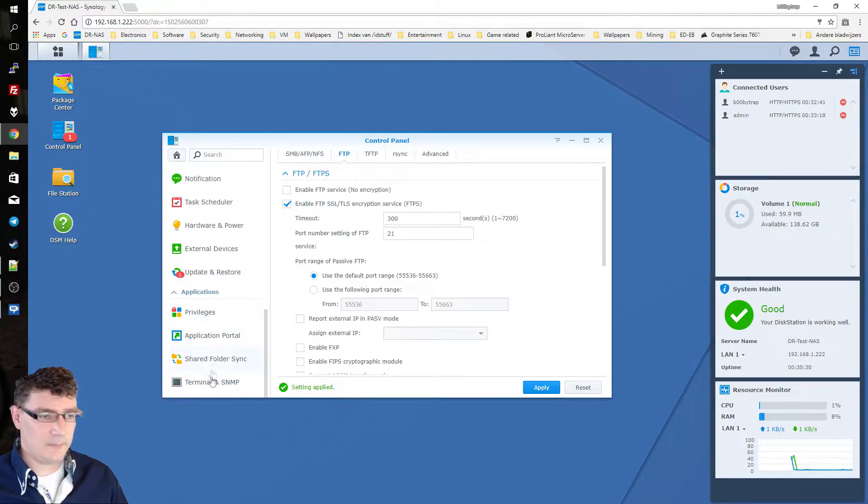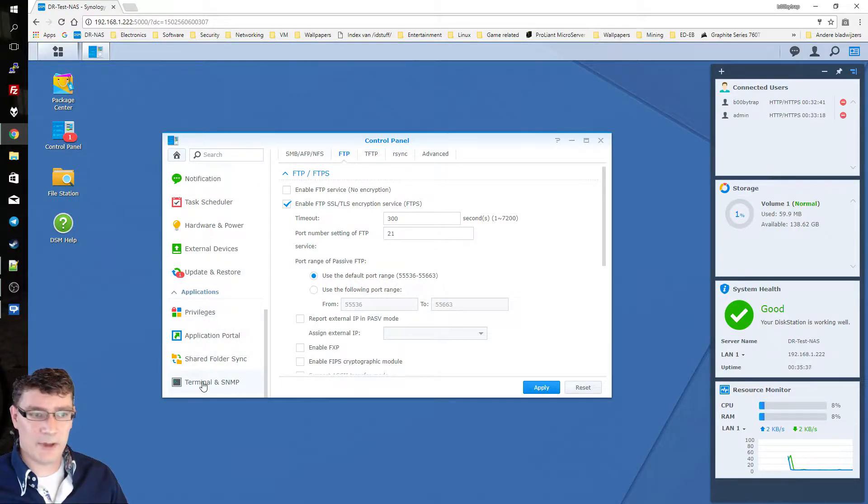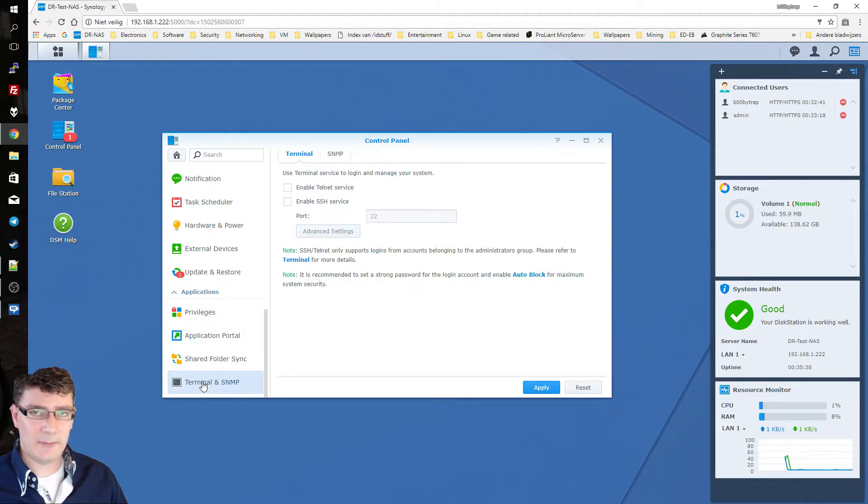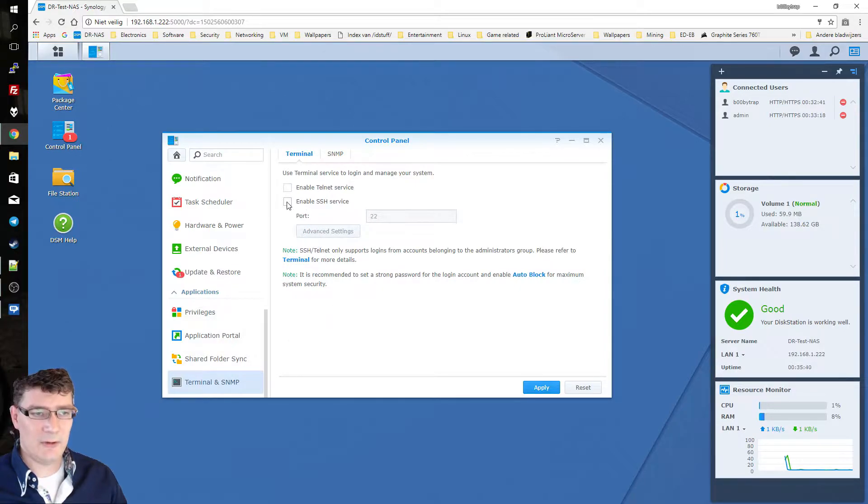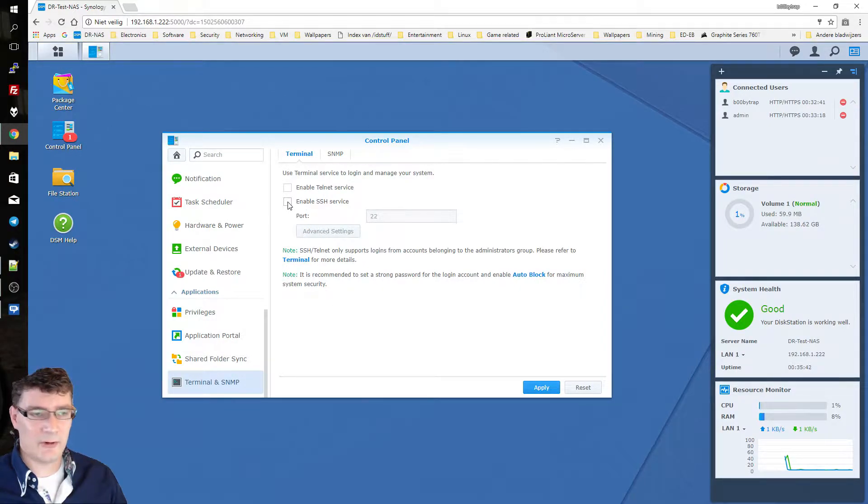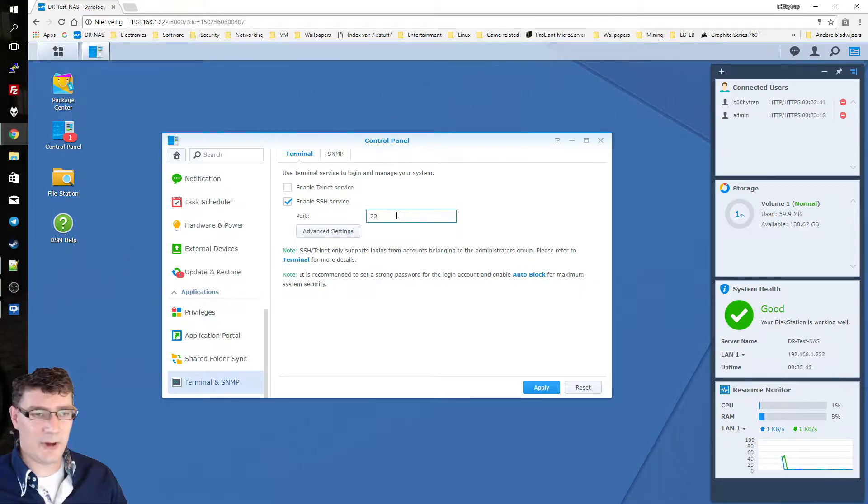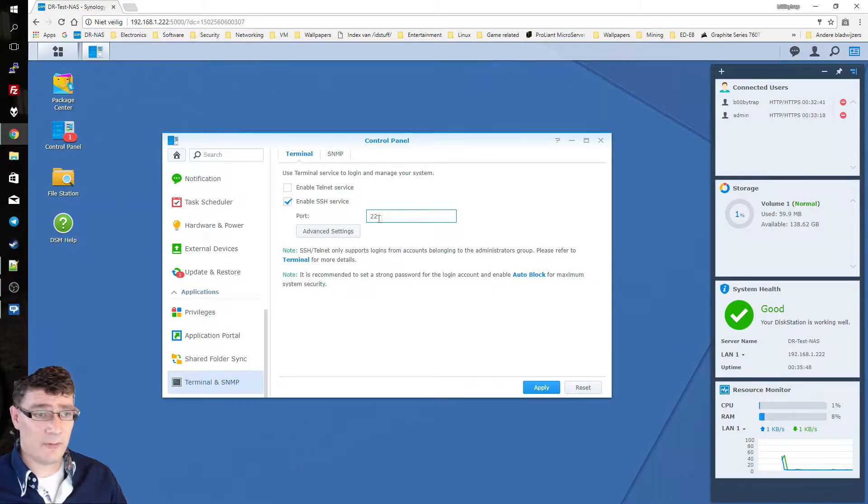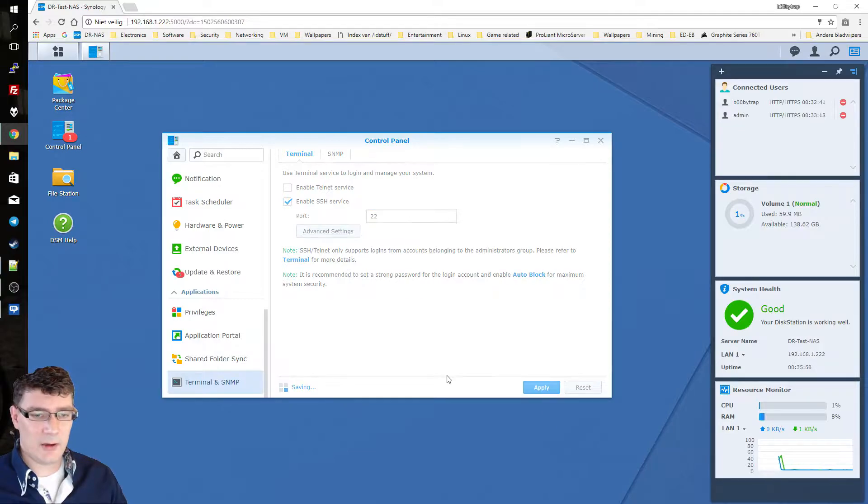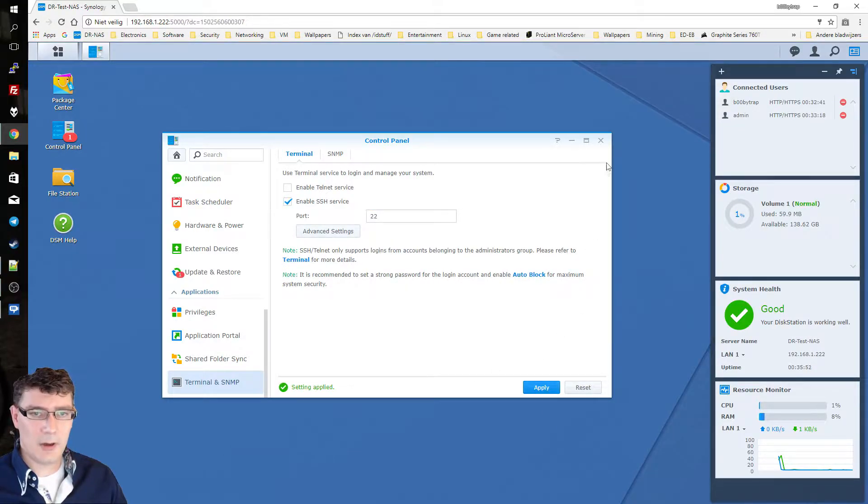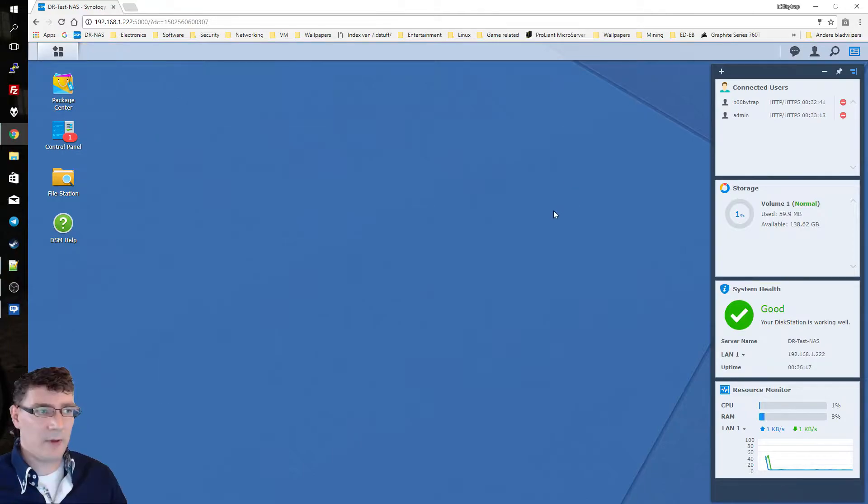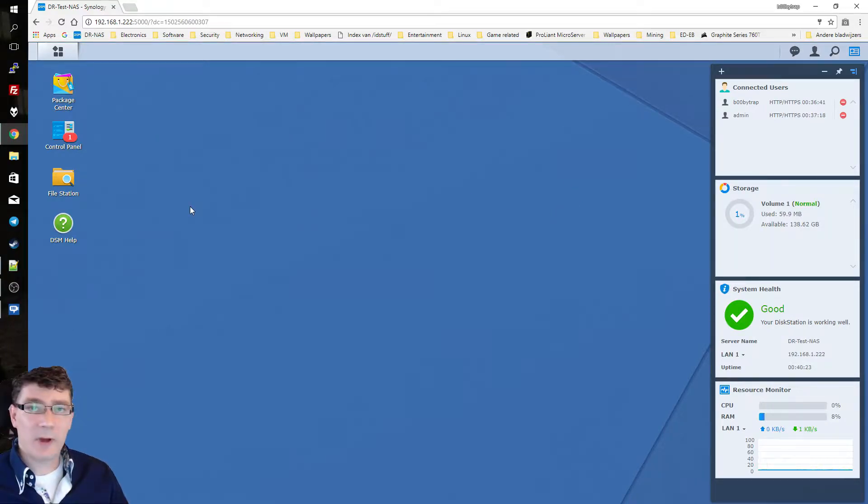If you scroll to the bottom you have terminal and SNMP. You click that one and then you say enable SSH service. Also for the purpose of this video let's leave it there at 22 and you say apply. Those are the two settings we need and we can close this window.